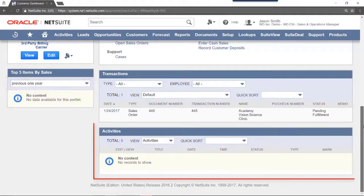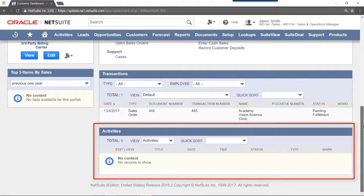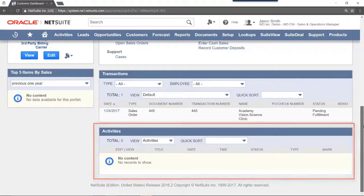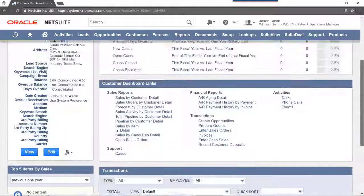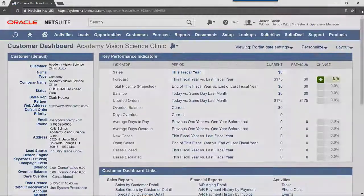The Activities portlet will show a record of all activities related to this customer. This concludes our video covering the Customer Dashboard. Thanks for watching.